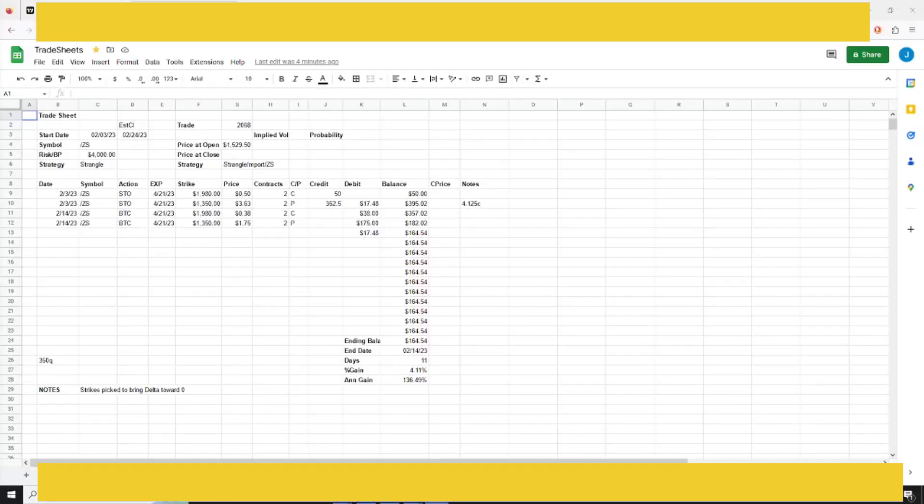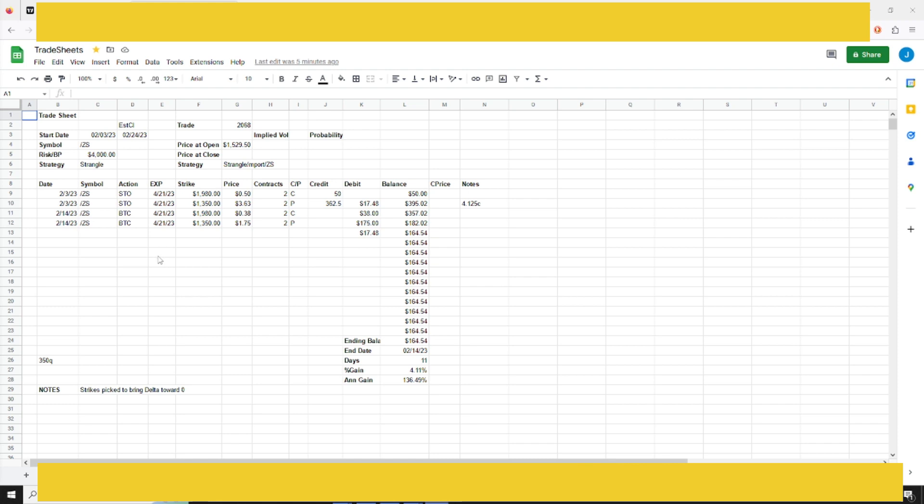We had a soybeans trade close out yesterday. I'm doing the review video today. We placed this back on February 3rd, and based on my strategy, I was looking to close it around February 24th unless it hit my target before then. Obviously it hit my target yesterday, so I was able to get out of this trade in 11 days.